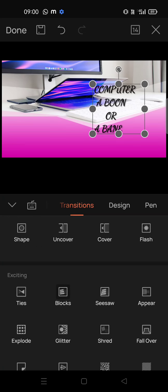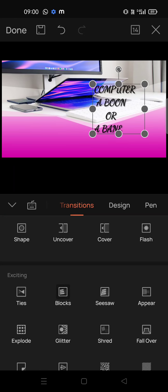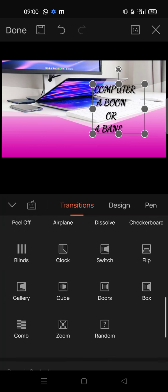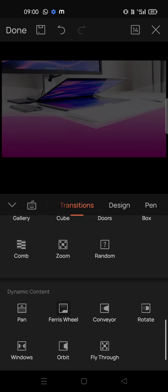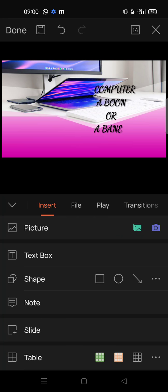Remember, students — when we do an official presentation on a technical topic, we should not give too many transitions. As you can see, something like 'blocks' will look very untidy. Give very simple transitions. For example, I'm giving this 'Pan' or 'Rotate'.